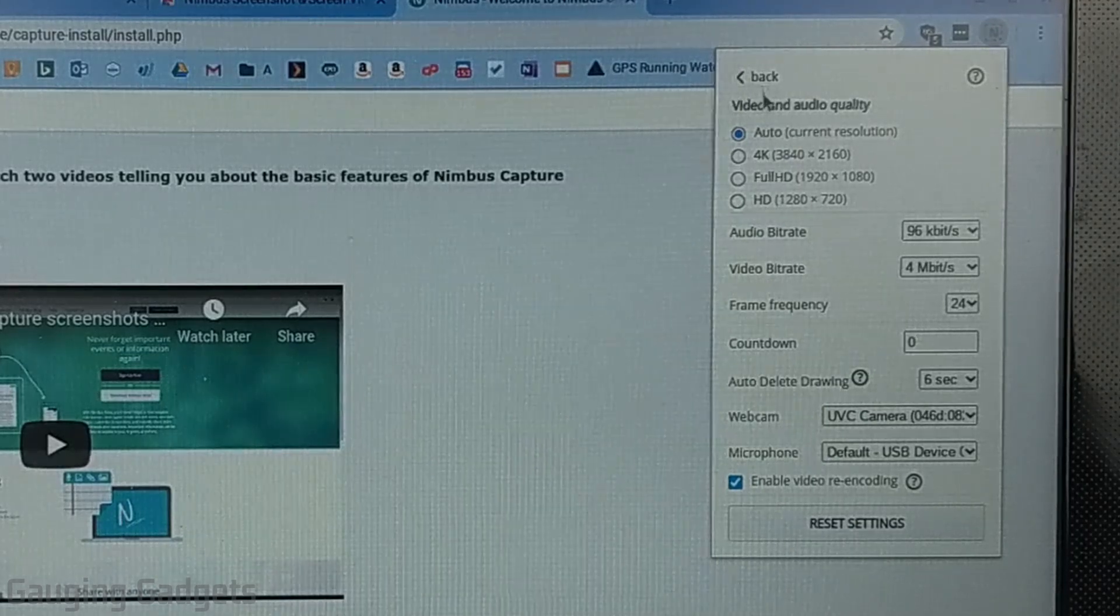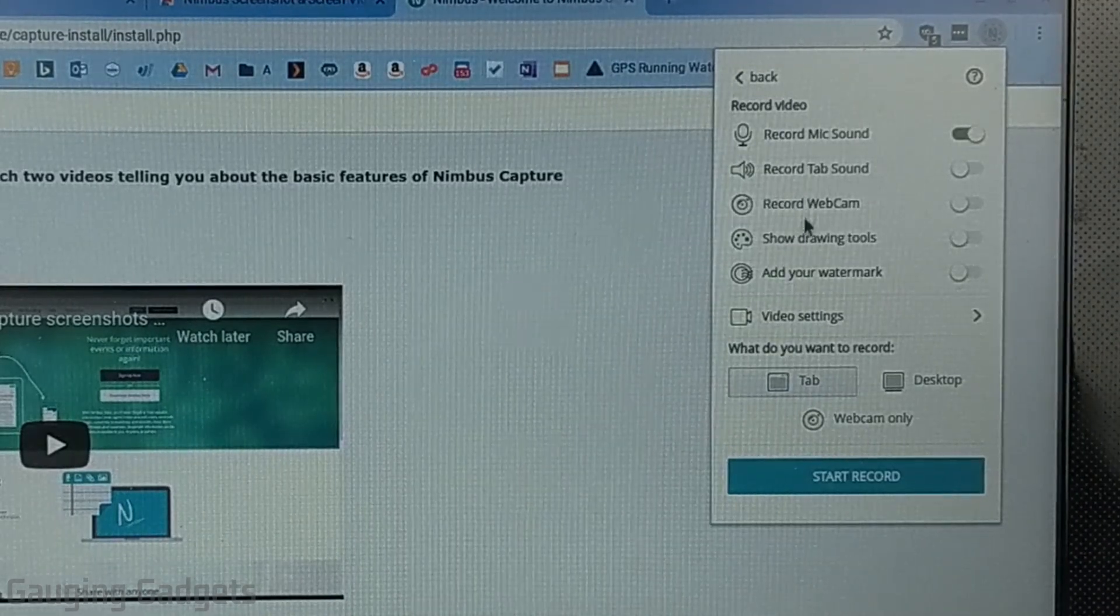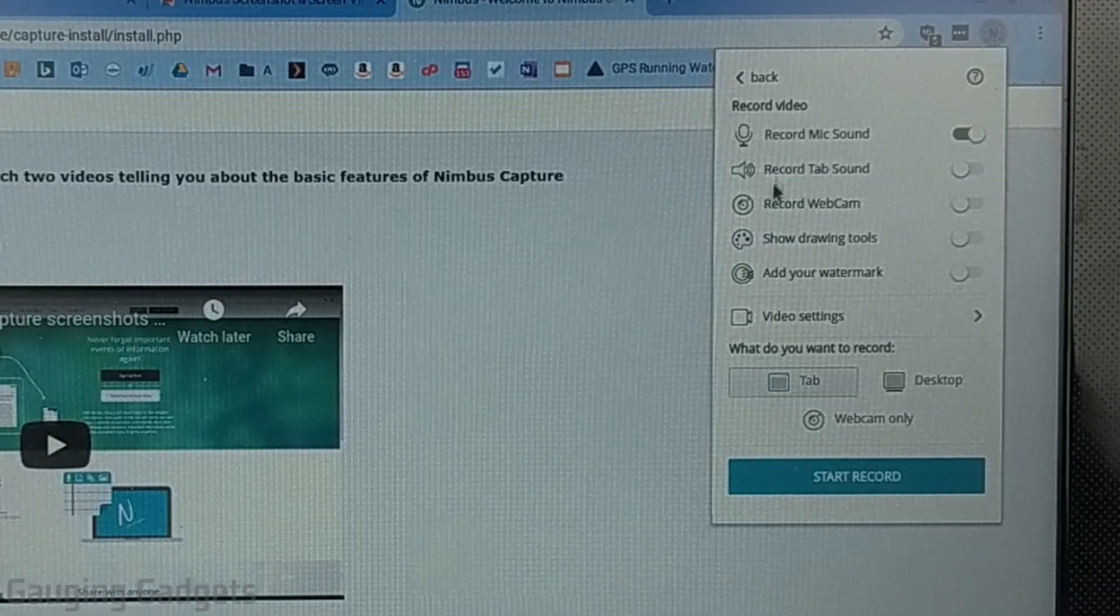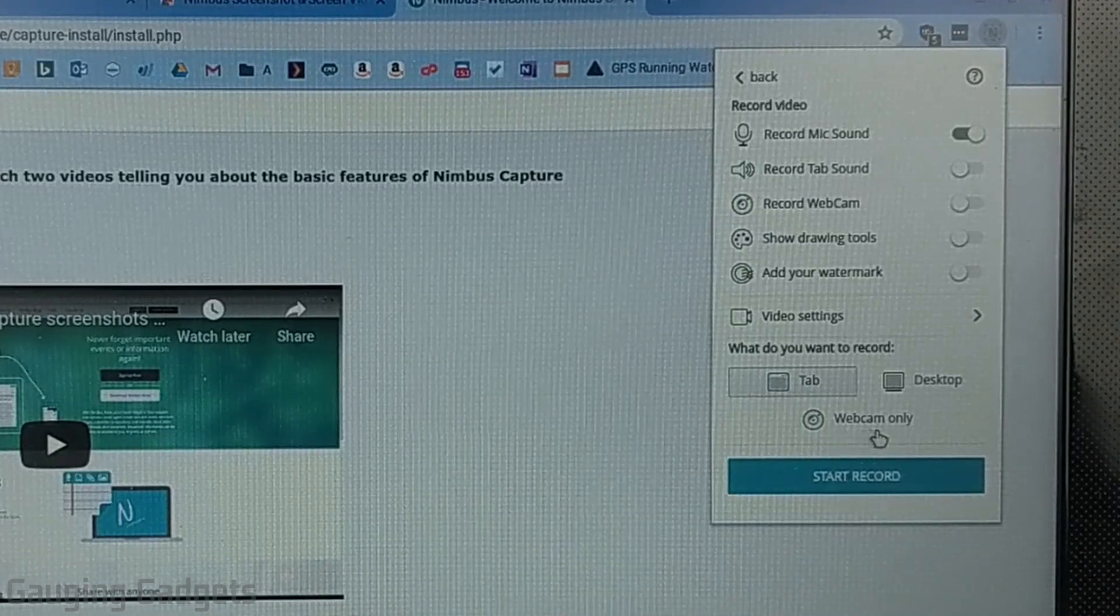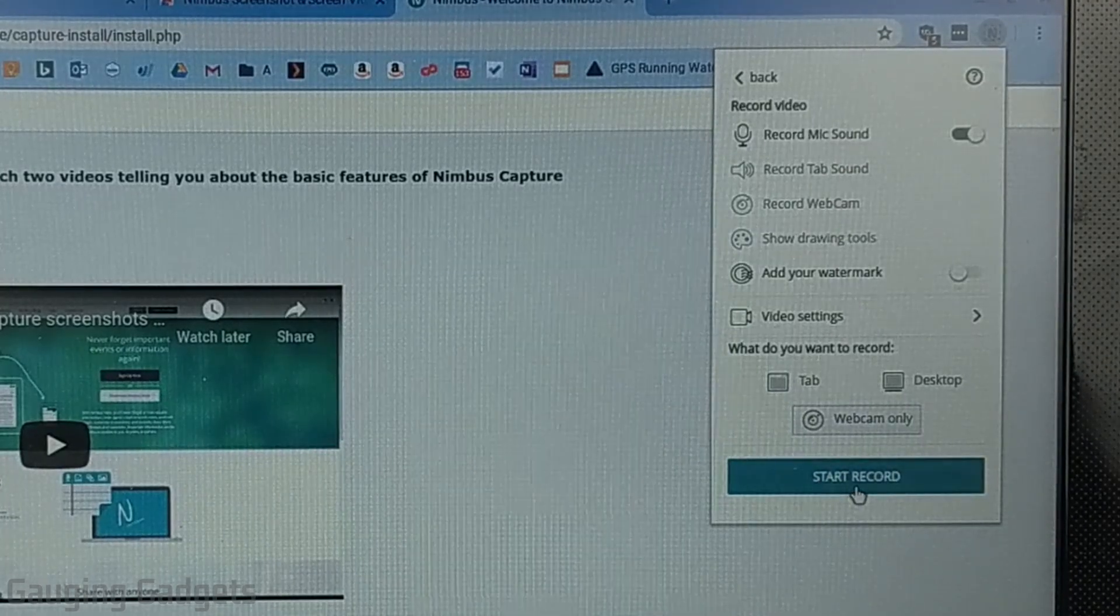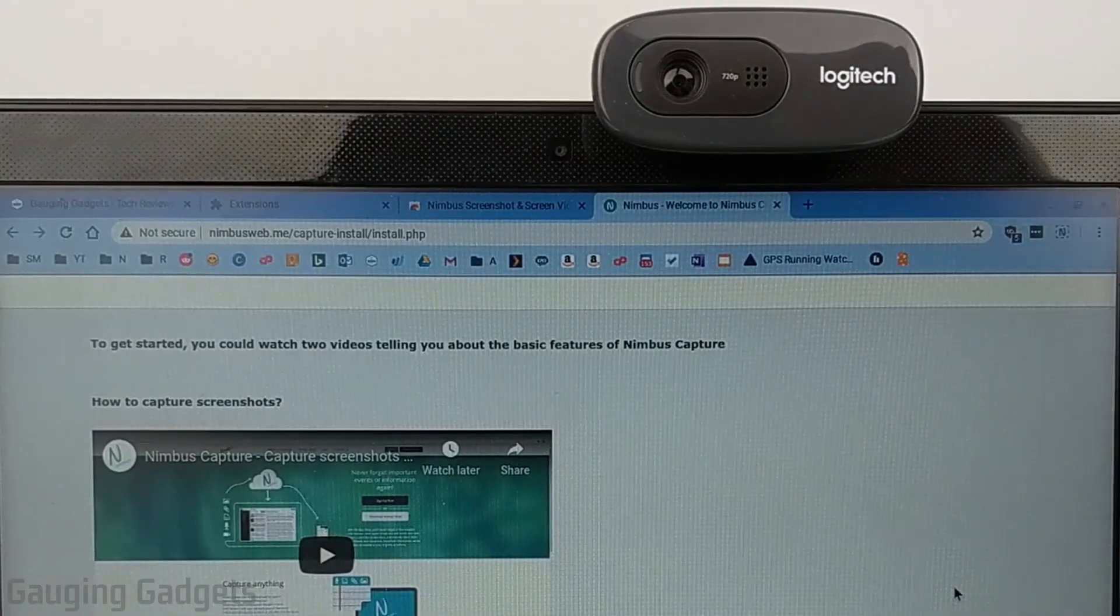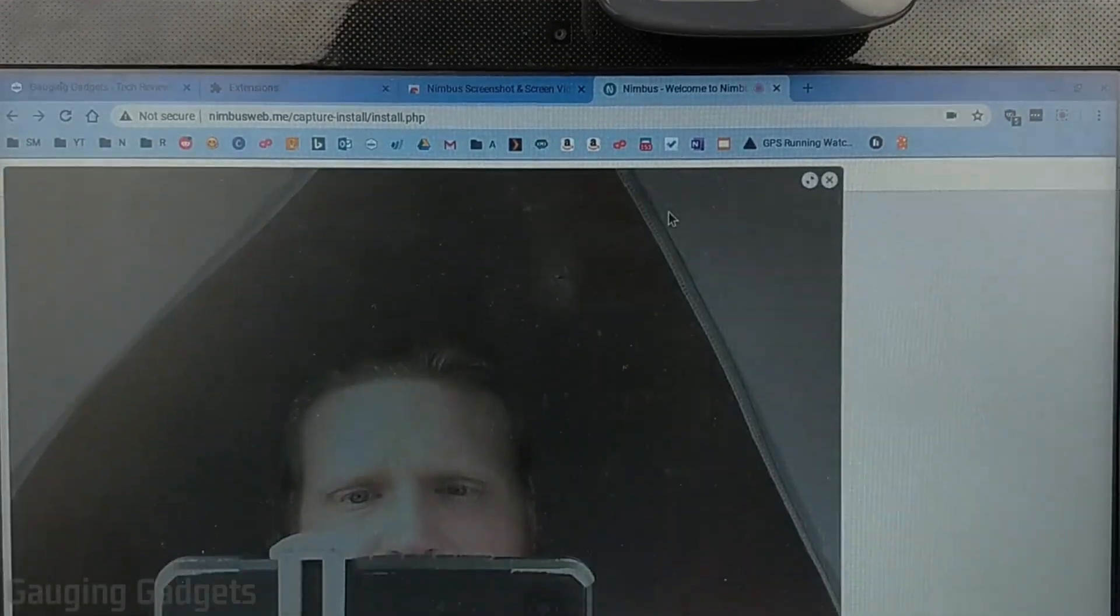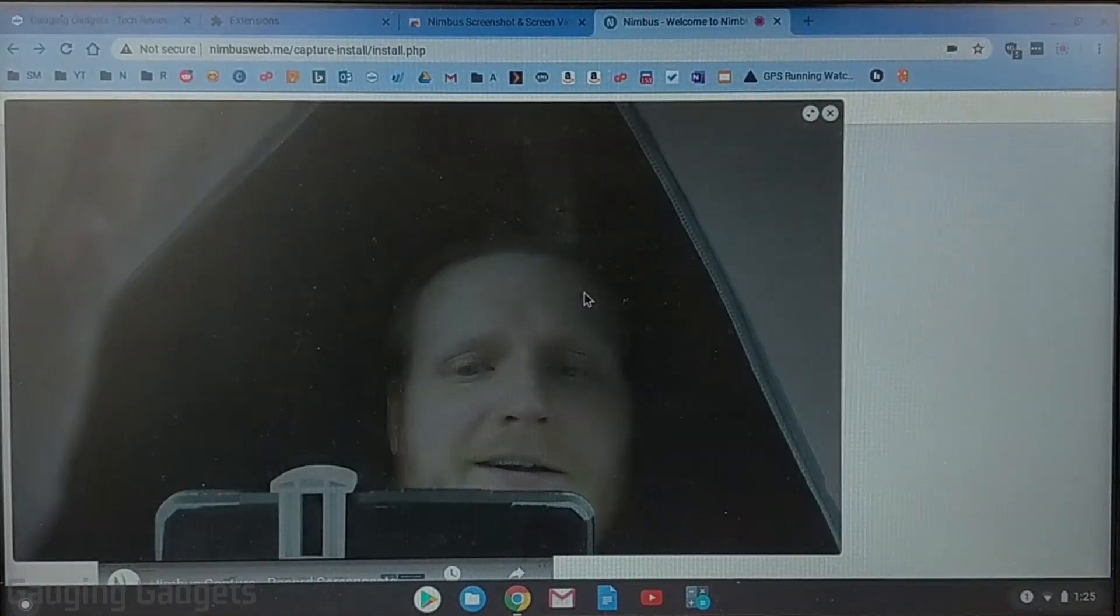So in here we have some other options that are more related to recording your screen so all we need to do now if we want to record our webcam only is just select webcam only down here and then go to start record so on my webcam you'll see the light turn on once it starts recording.